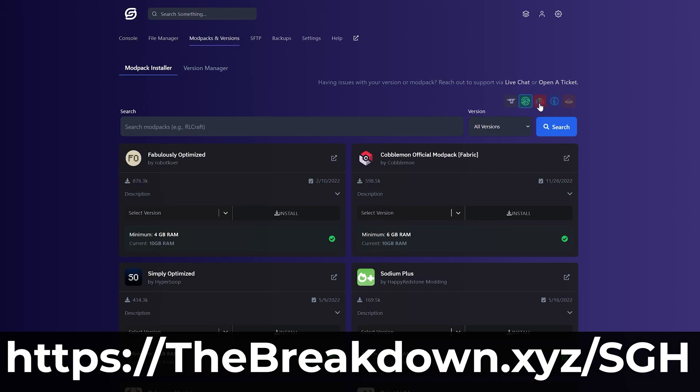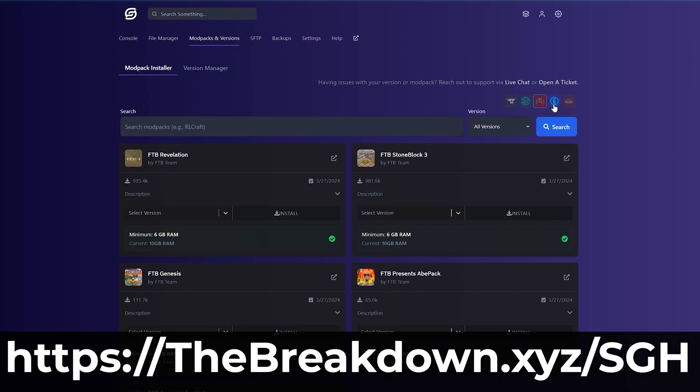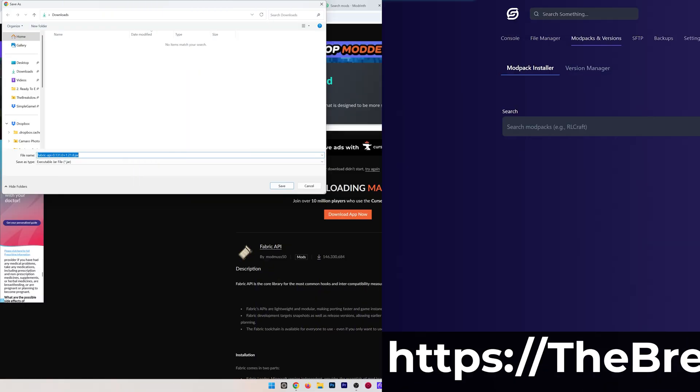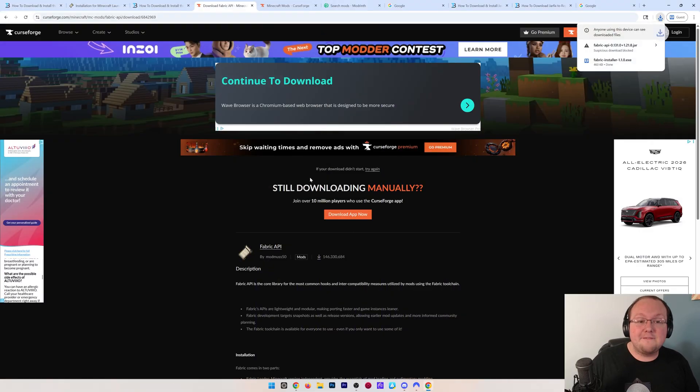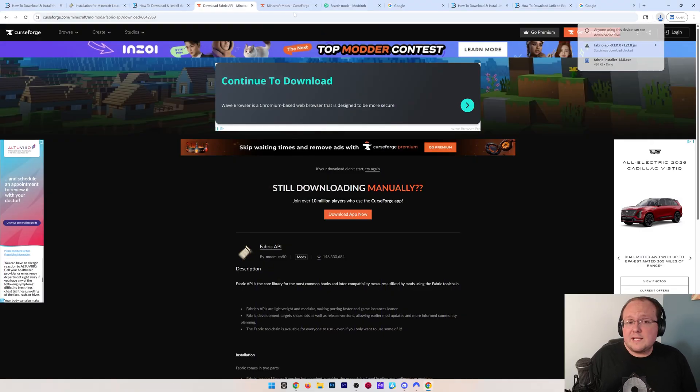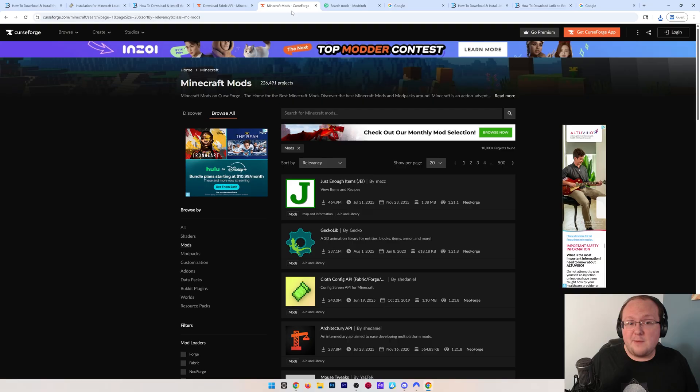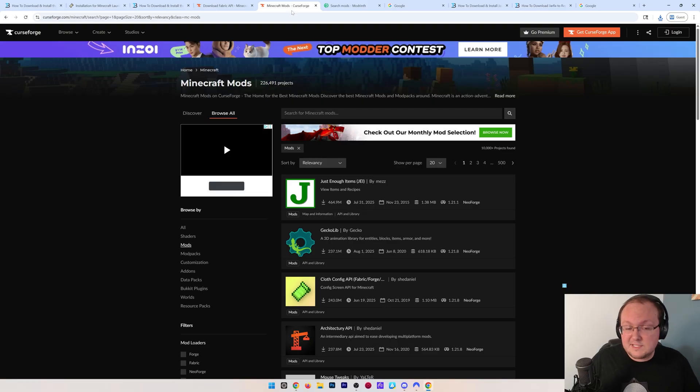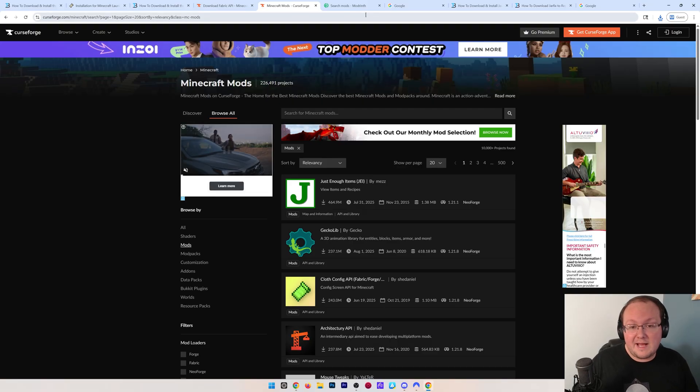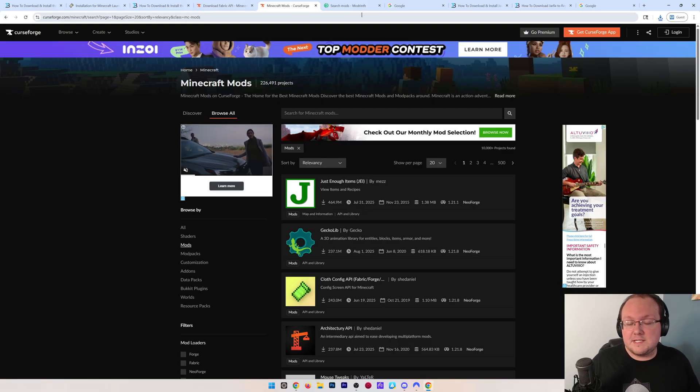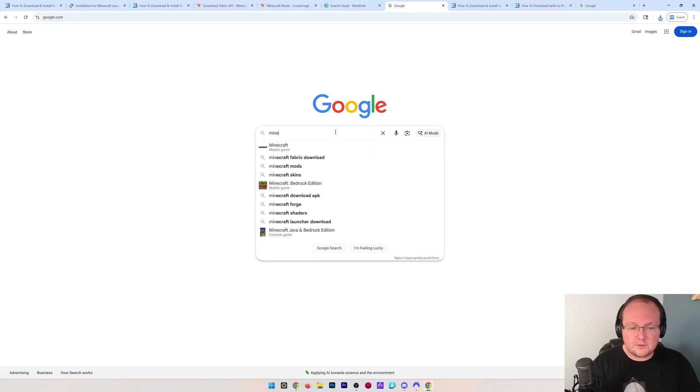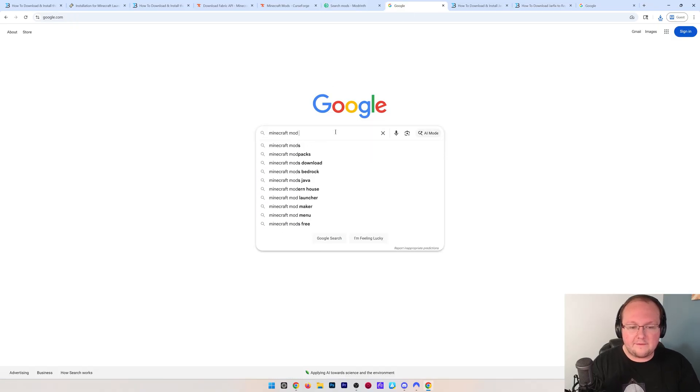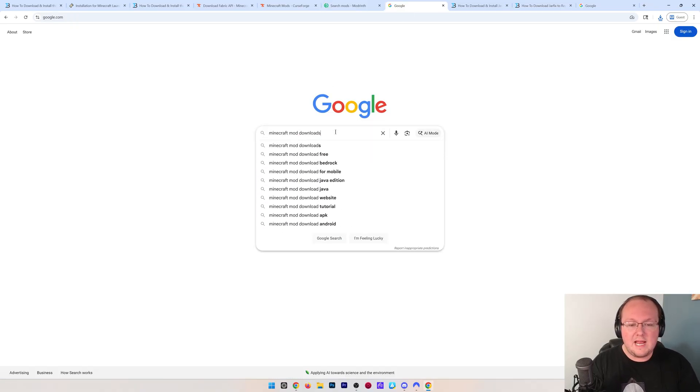Nonetheless, we now have the Fabric API and Fabric mod loader downloaded. You may also want to download some Fabric mods themselves—there's tons of them out there. The trusted places to download these are from CurseForge and Modrinth. You can find these by Googling 'Minecraft mod downloads,' and whenever